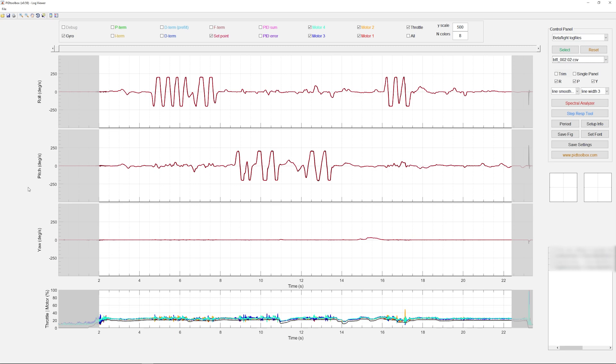I think everyone will agree that subjectively looking at the video, the PID toolbox tune seems to fly better and more smoothly, less prop wash. But the whole point of this tool is to look at this objectively. So I went ahead and I pulled two logs, one log with my experimental tune and another log with the PID toolbox tune.